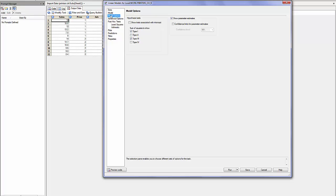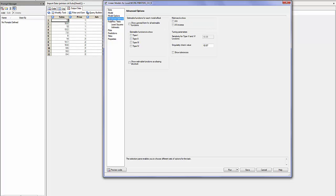For model options we have nothing to select. ANOVA options, nothing to select.